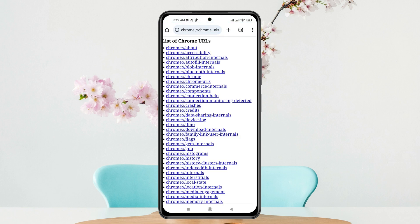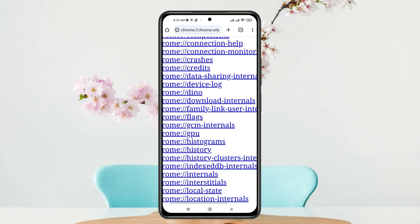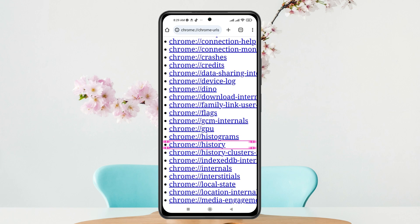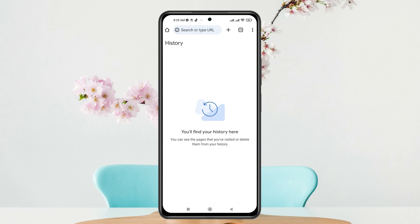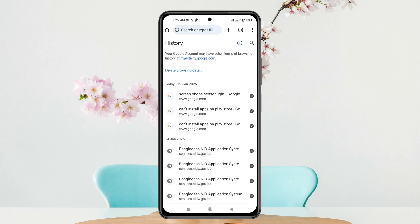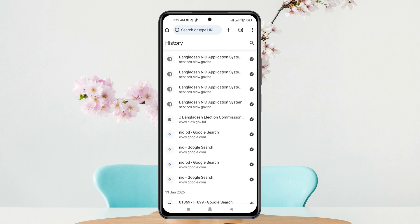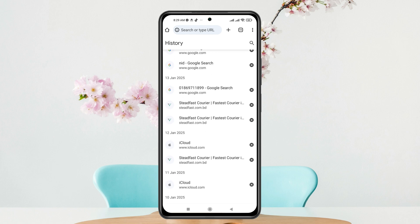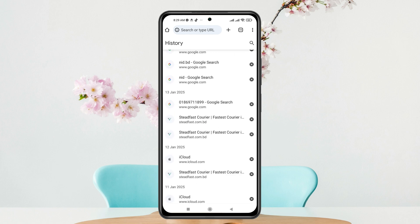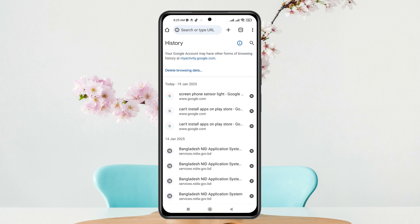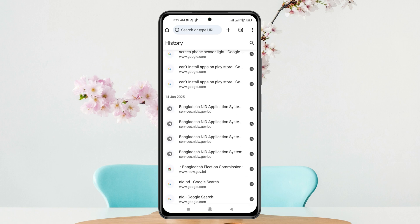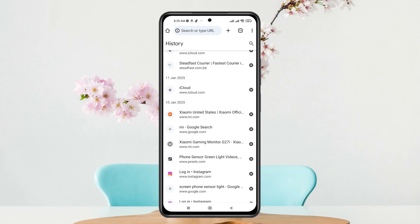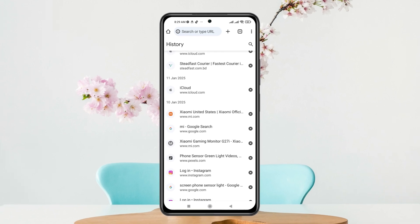Once you've done that, you'll get to see your Chrome URL link. From here, you just need to find the Chrome history option. Tap on Chrome history right here, and it's going to load up and show you all the history. You can then look at whether your incognito history is still there or not.